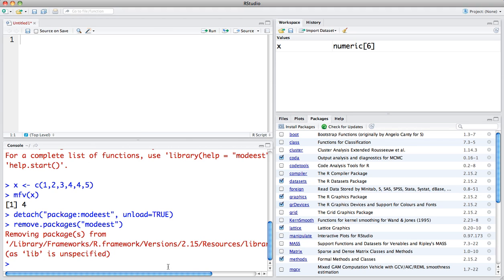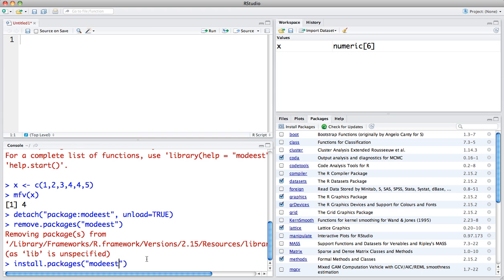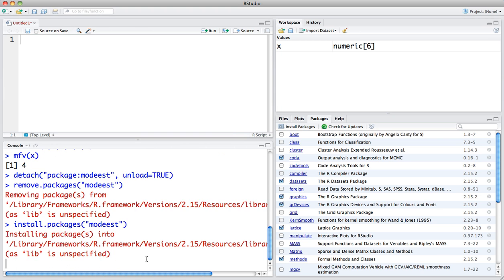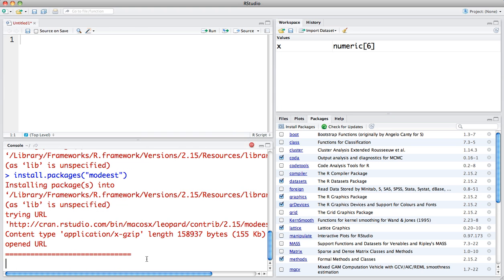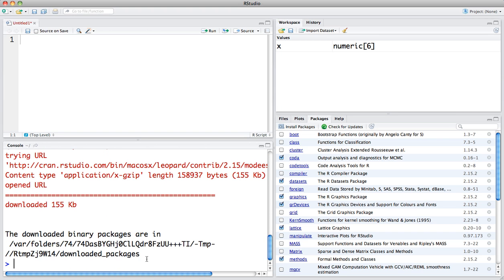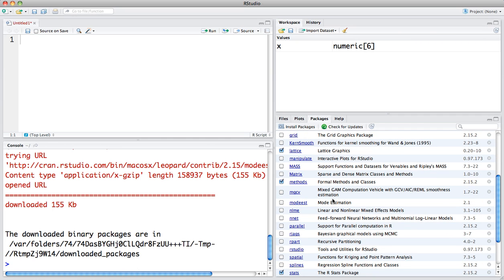You can also do this from the command line. It's a simple command called install.packages, and then within parentheses and quotation marks the name of the package you wish to install. It's the same package I installed from the graphical user interface, but now I'm using it from the command line. You can see it does the same thing, and again, it's installed in my R packages.